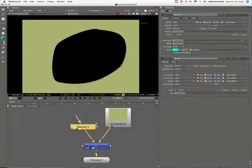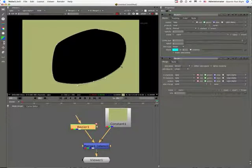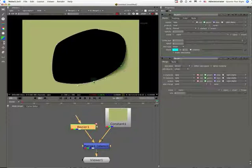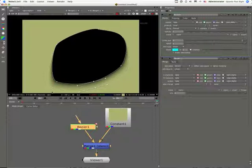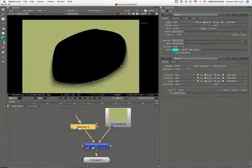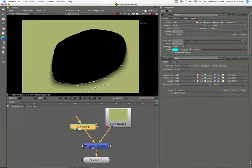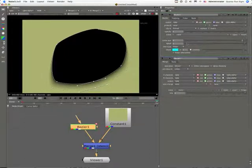If you want to soften that edge here, Command-Drag. Now the wonderful thing about this node is that we have a good deal of control over the nature of that softness.